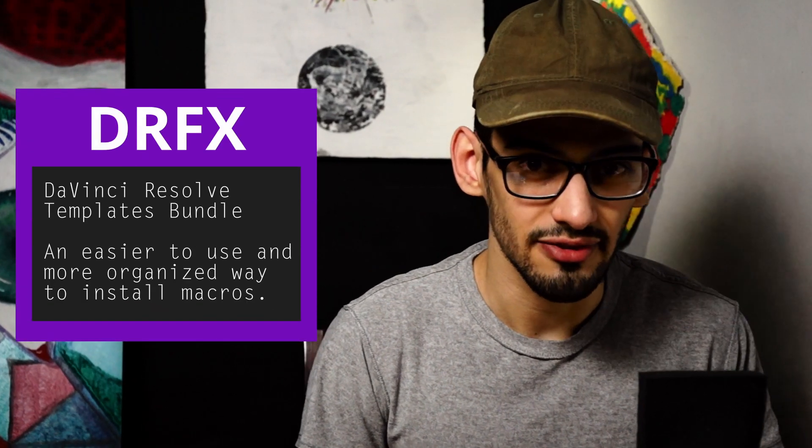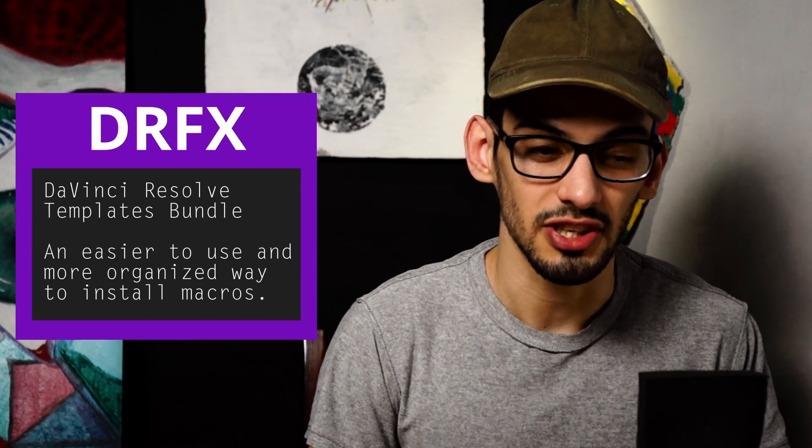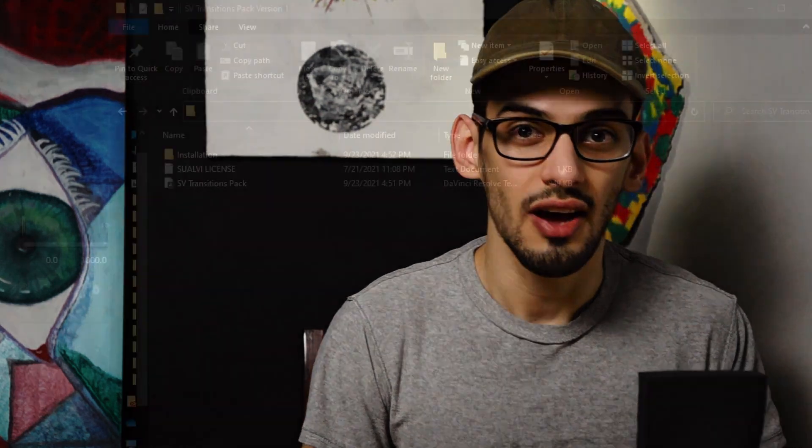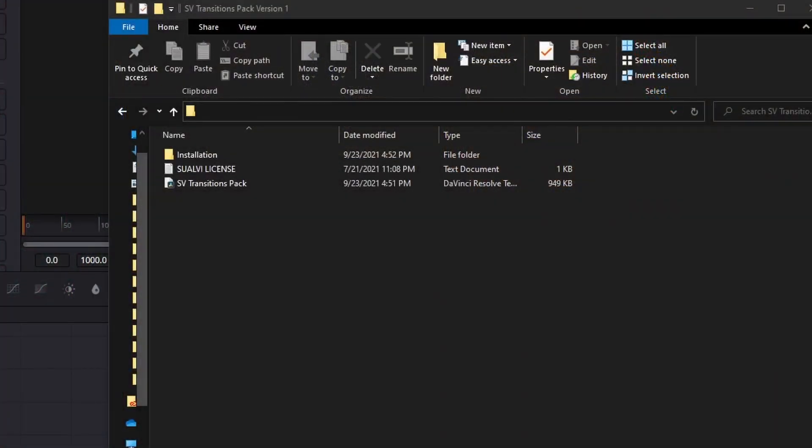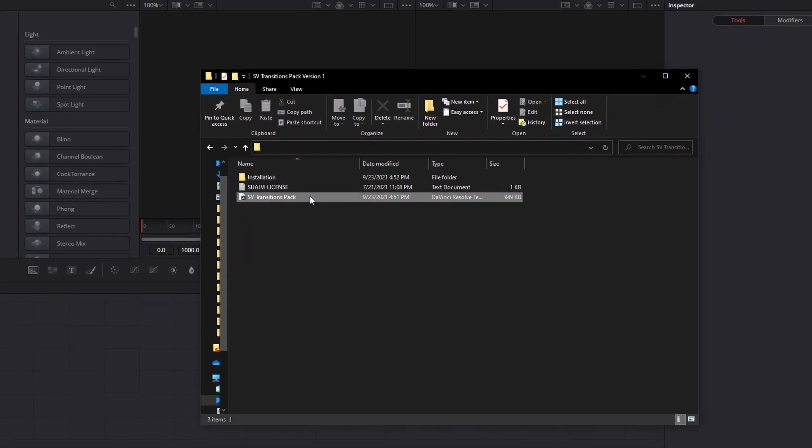Now these are also super easy to install. I'm using a DRFX file, which is a DaVinci Resolve templates bundle file, which you can simply double-click to install.